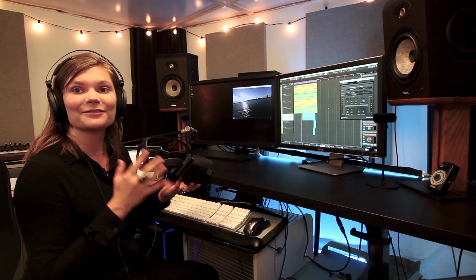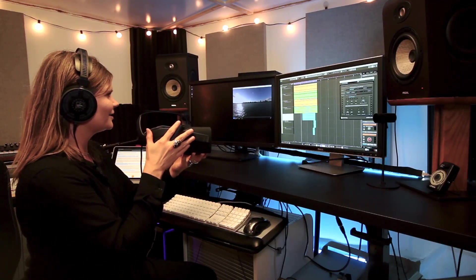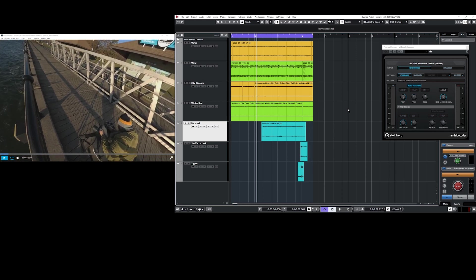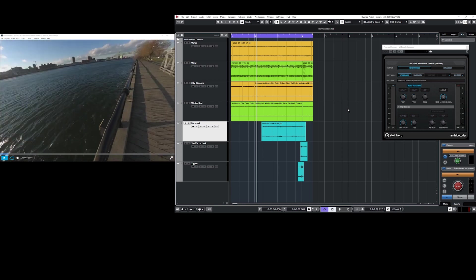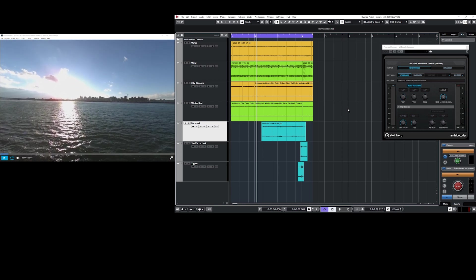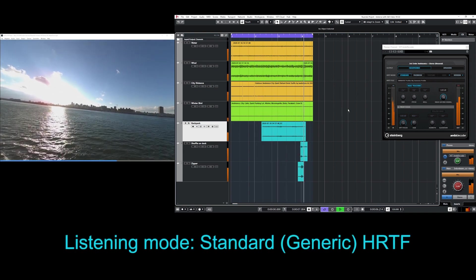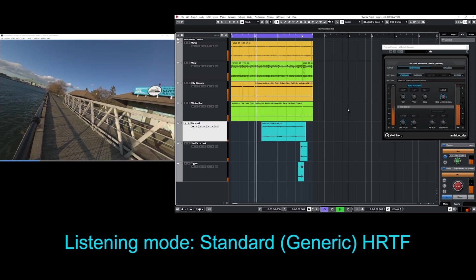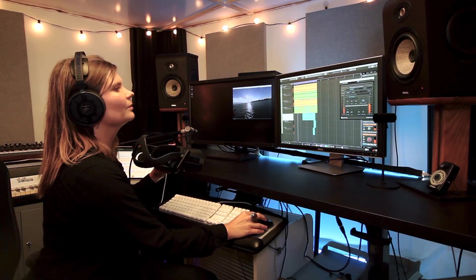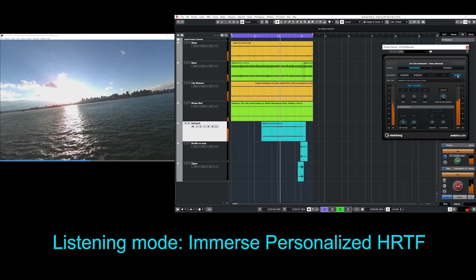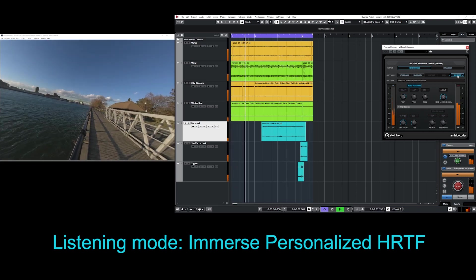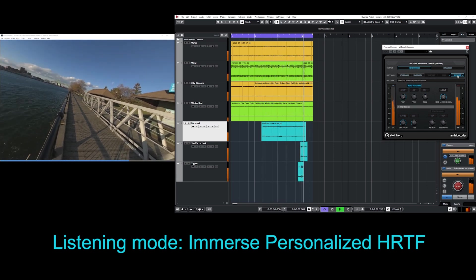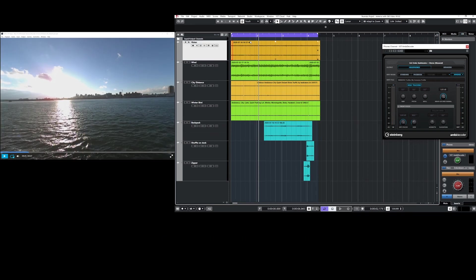Here we have a VR 360 scene of a waterfront with a city in the front and a park behind us with a backpacker putting something into his backpack. First let's listen to this scene with the standard HRTF. Now let's hear that with Immerse.